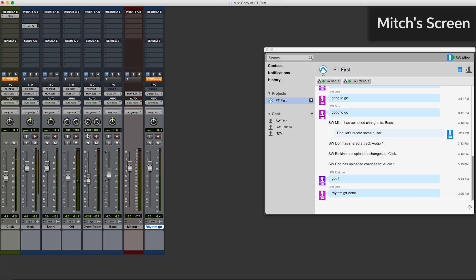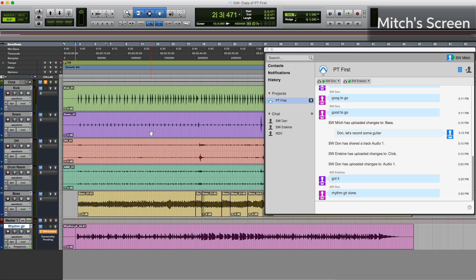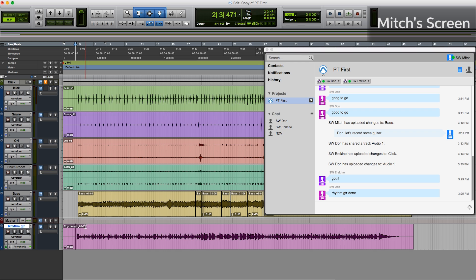I'm going to go over here and pan that off to the left so that Erskine can add his keyboard part on top. And I'll upload that change. Actually need to take ownership here. And now the guys will see that in their mixer window as well.